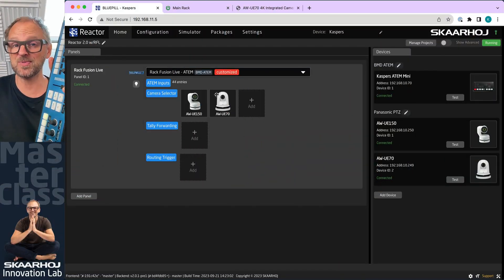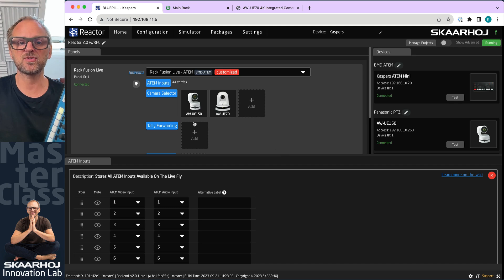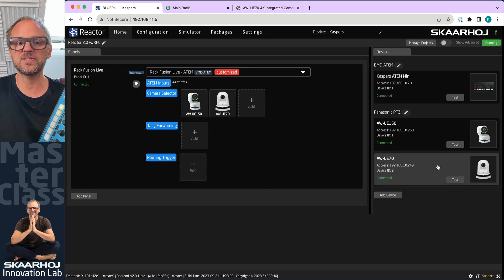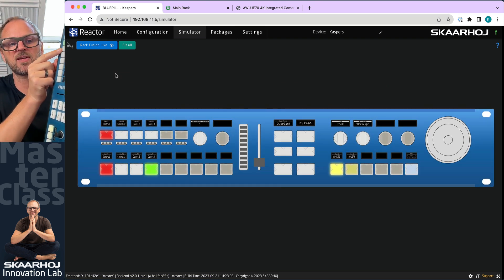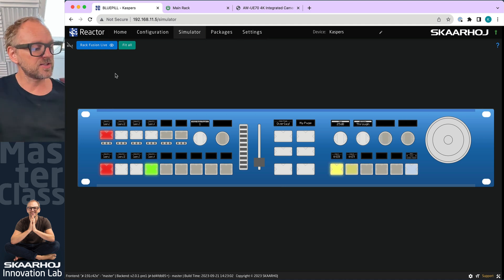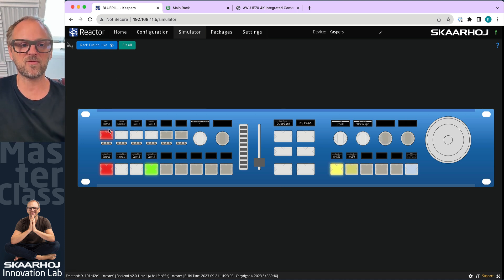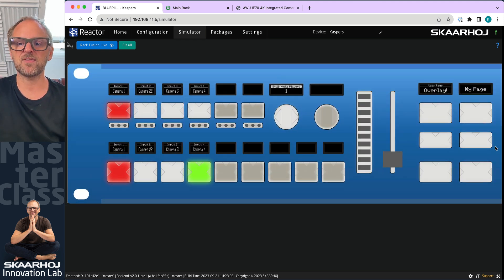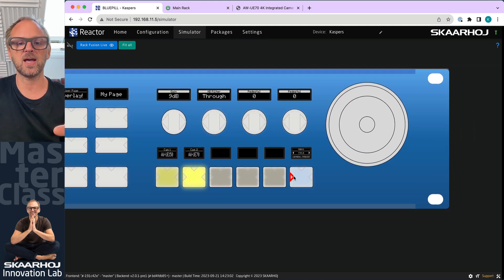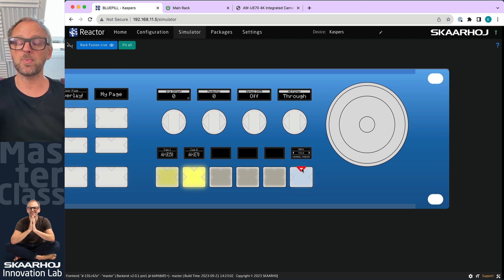In the previous Reactor 2.0 video I showed how you can take a Rack Fusion Live with the default configuration, which is easy to do from the home screen. From Reactor you can manage your ATEM inputs and cameras, adding them easily. The panel is exactly the same as you see on screen, so anything I do on the physical panel — changing cameras and so on — is reflected in the simulator. This is a more convenient environment for me to demonstrate and record videos.